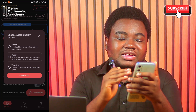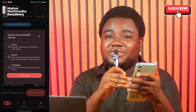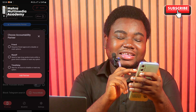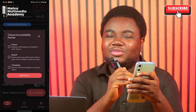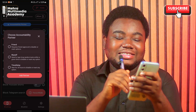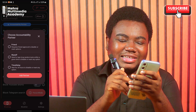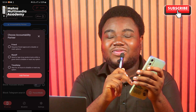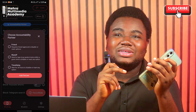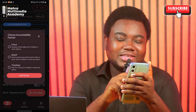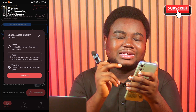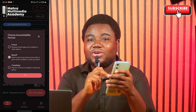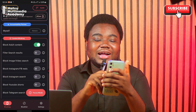There are three accountability options: Friend — you enter their email and they must give you permission to disable the app; Myself — you have to type a long random text within a certain time period to disable it; and Time Delay — it gives you 24 hours before the lock is removed. Whichever you pick, click on it and then click Add Partner. Your accountability partner is now added.